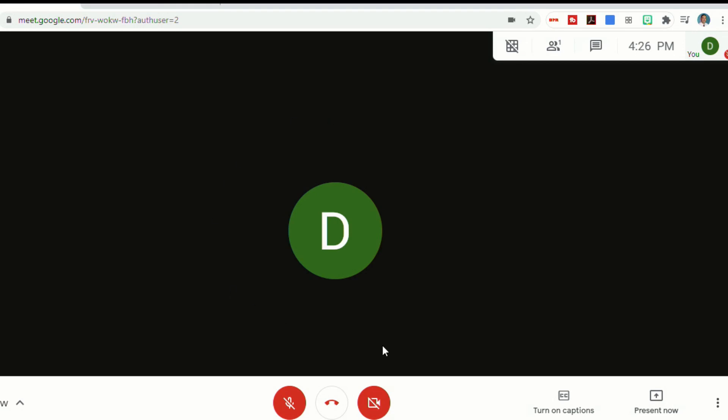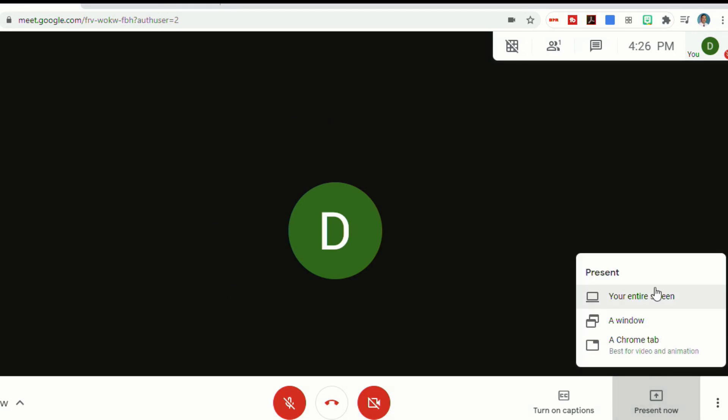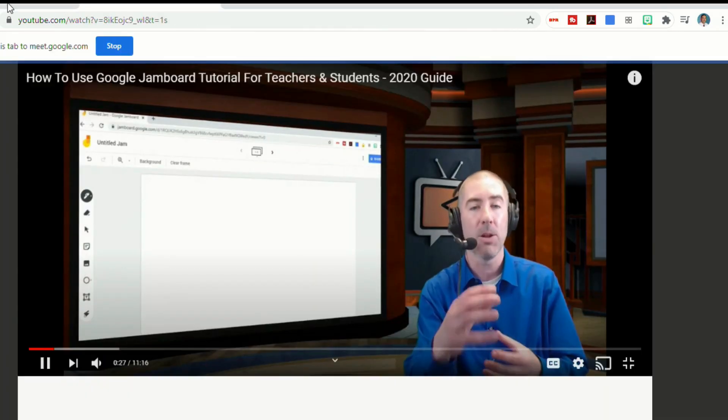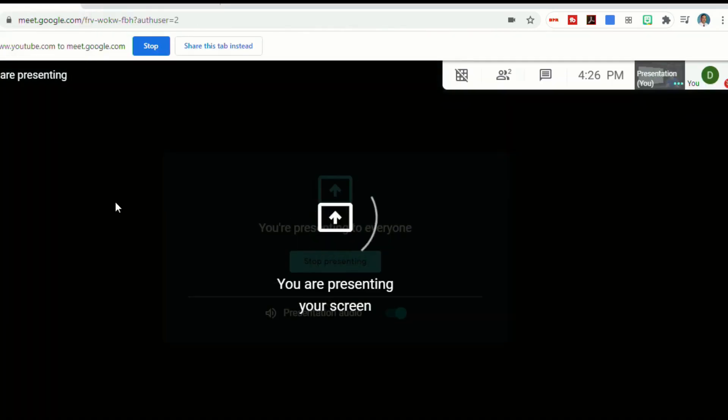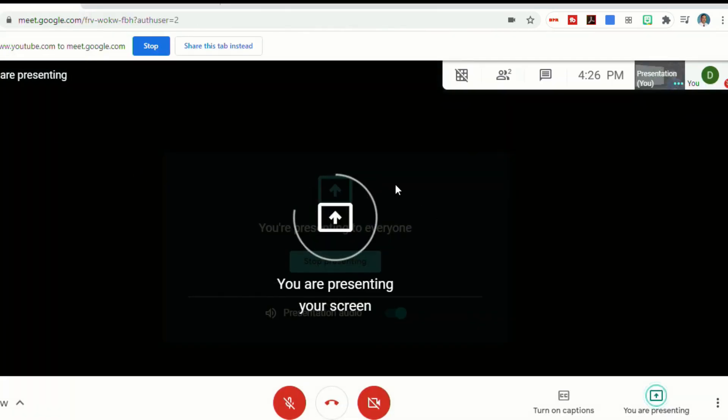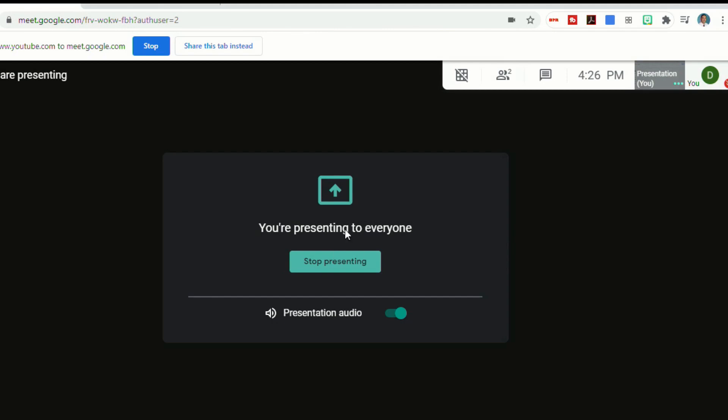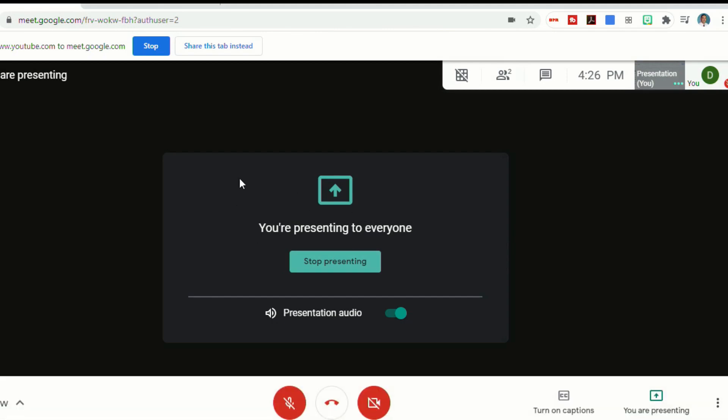And now we're back to our screen. If you want to see what that looks like, let me go back to present now. I'll go to a Chrome tab, and then I'll choose the YouTube one. When I come back here, this will show you that you're presenting your screen. So everybody else is watching that video. It's telling you that on your screen, you're presenting. And again, if you want to turn the audio off, you can just click presentation audio, and that will turn it off if it's gray. And it's on if it's that teal color.